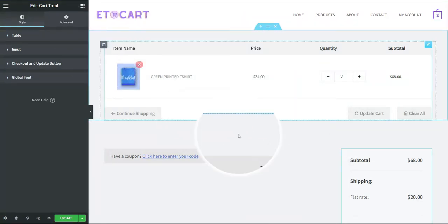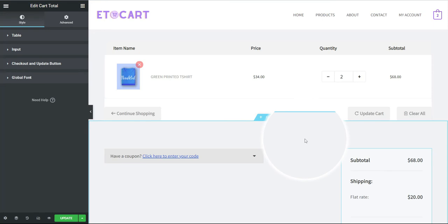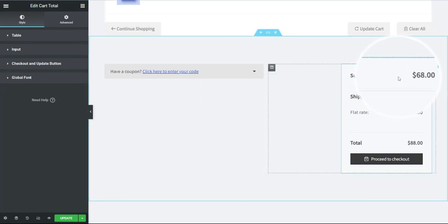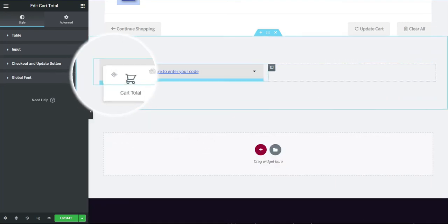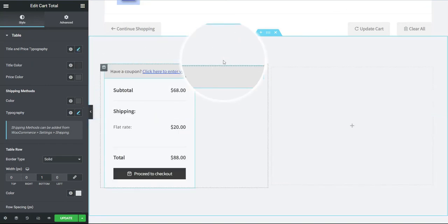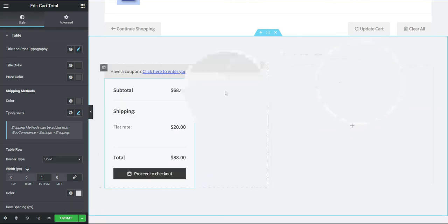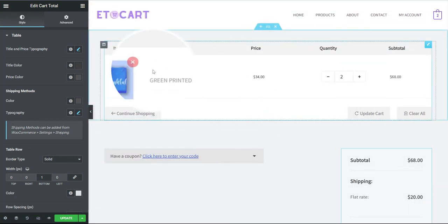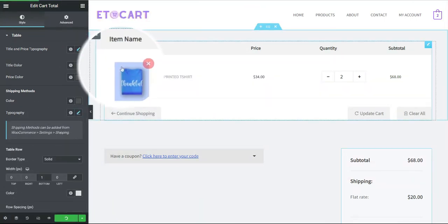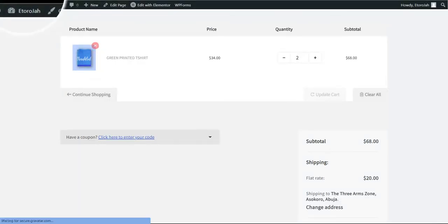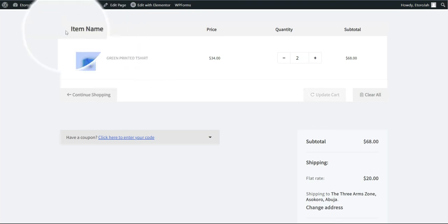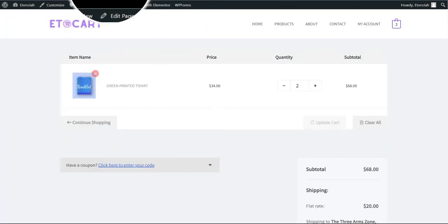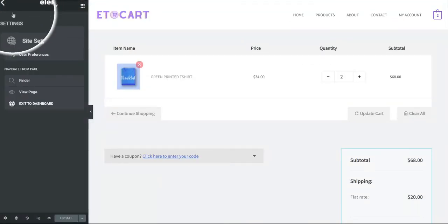It's basically the same process as building a page using Elementor. If you don't have experience with how Elementor works, drop a comment below requesting a tutorial video. For now, I'm good with this cart page. I can also drag elements to change their position. I'll take it back to the previous layout. That's how to customize the cart. I'll hit the Update button. If I go back to the cart page and reload, you can see the name has changed.